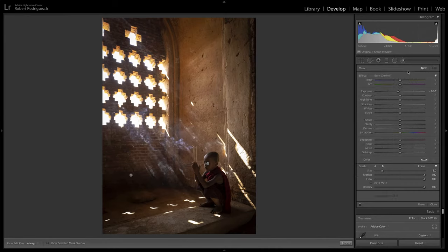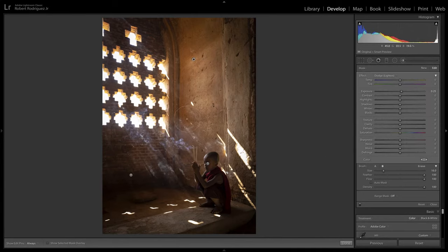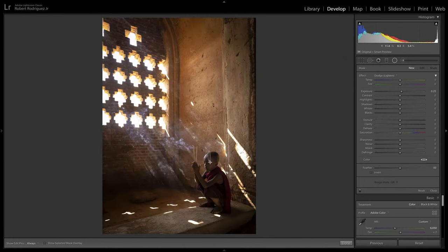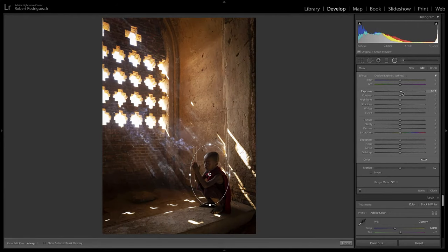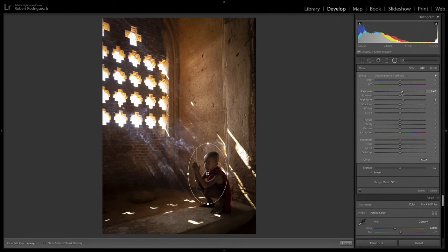I'll create another brush to lighten a few areas. I love this light bouncing around in here — that can be brought out just a little bit. We'll work on him in a minute, and maybe bring out that same light bouncing in front of him just a little bit. Then last but not least, we can create a radio filter — right now it's set to everything but what's inside the filter. Invert it and now we can add some highlights and maybe a little bit of clarity to make him stand out.